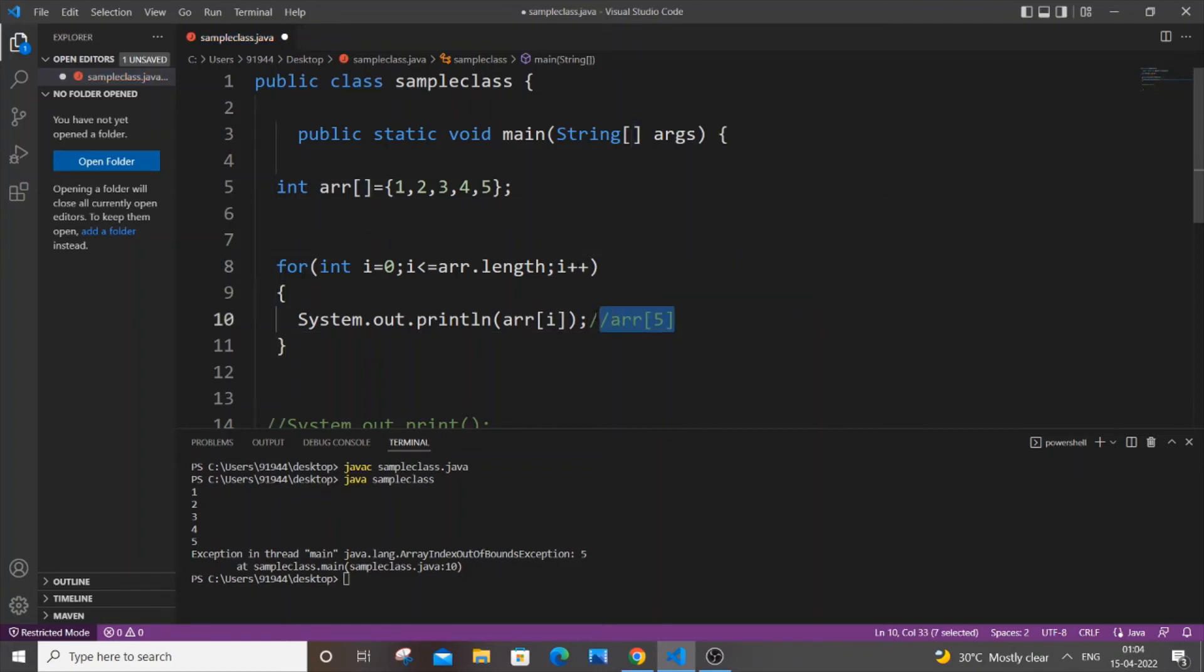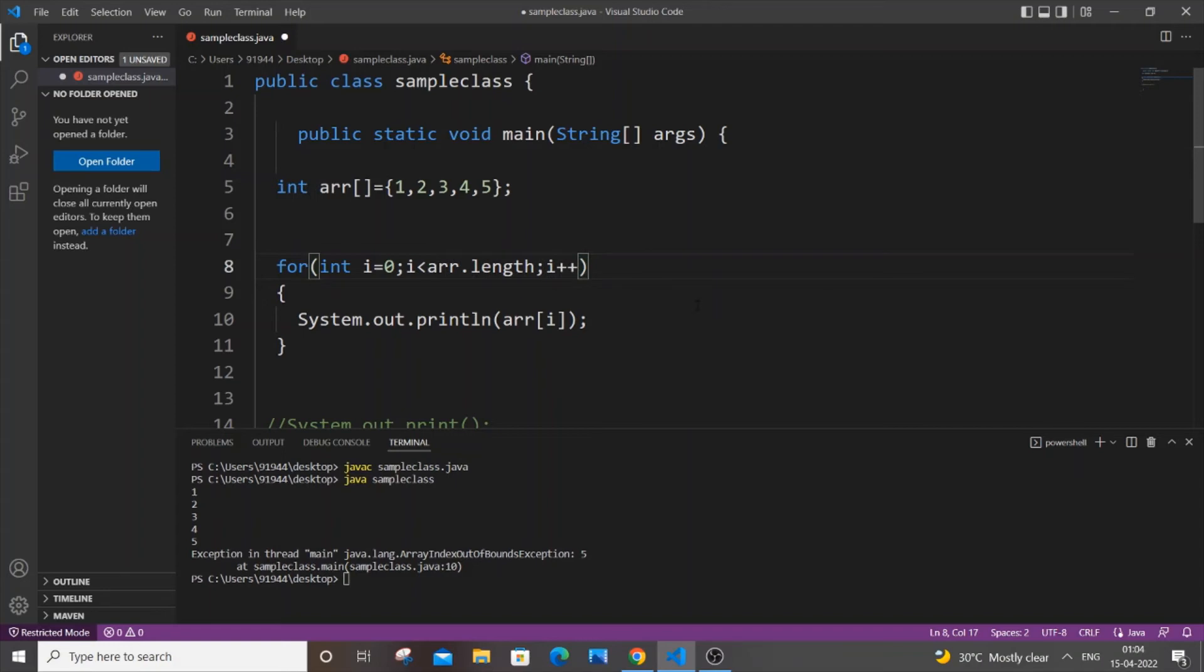this as well. So I have here i less than or equal to—just remove the equal to. So in this case, when my i value becomes four, five less than five is